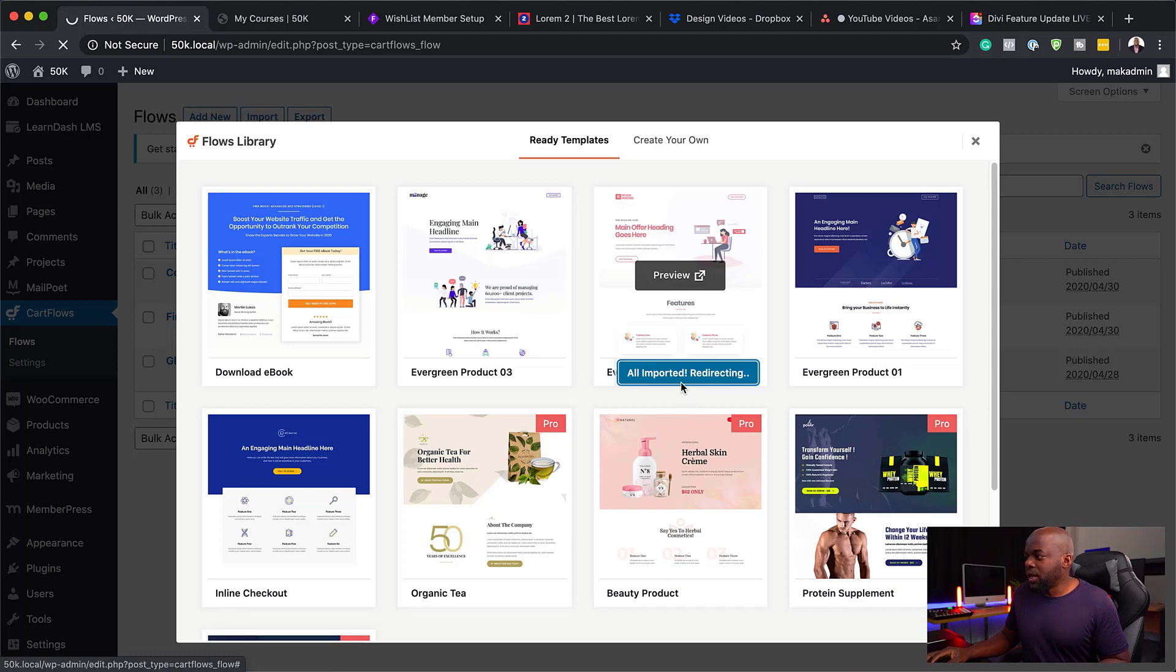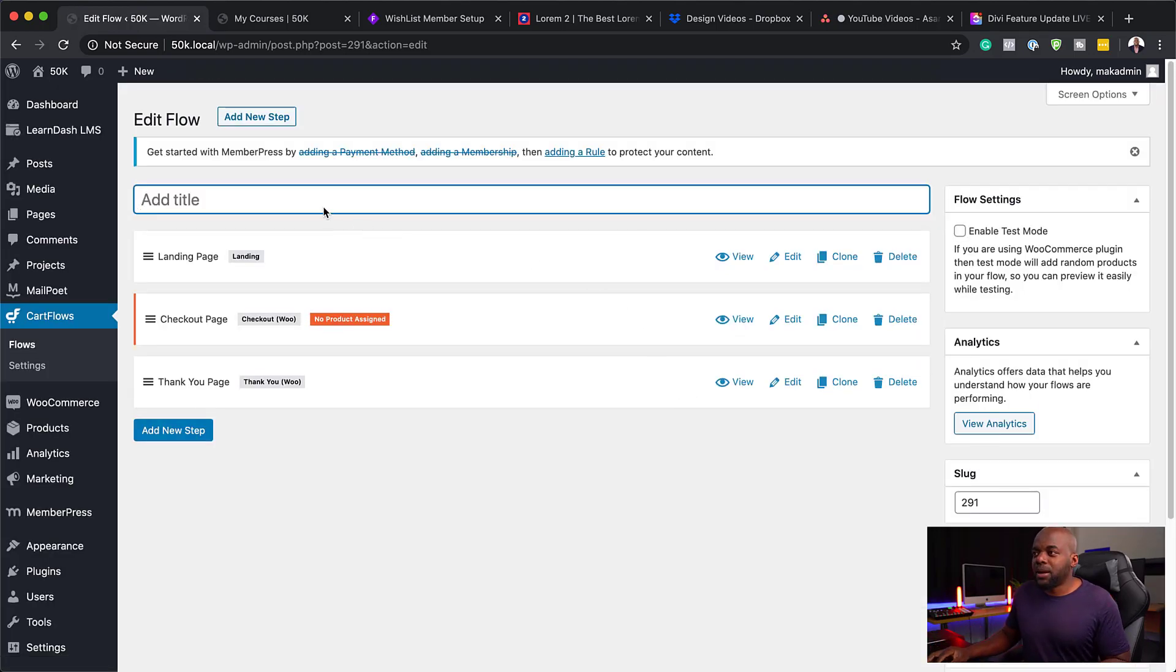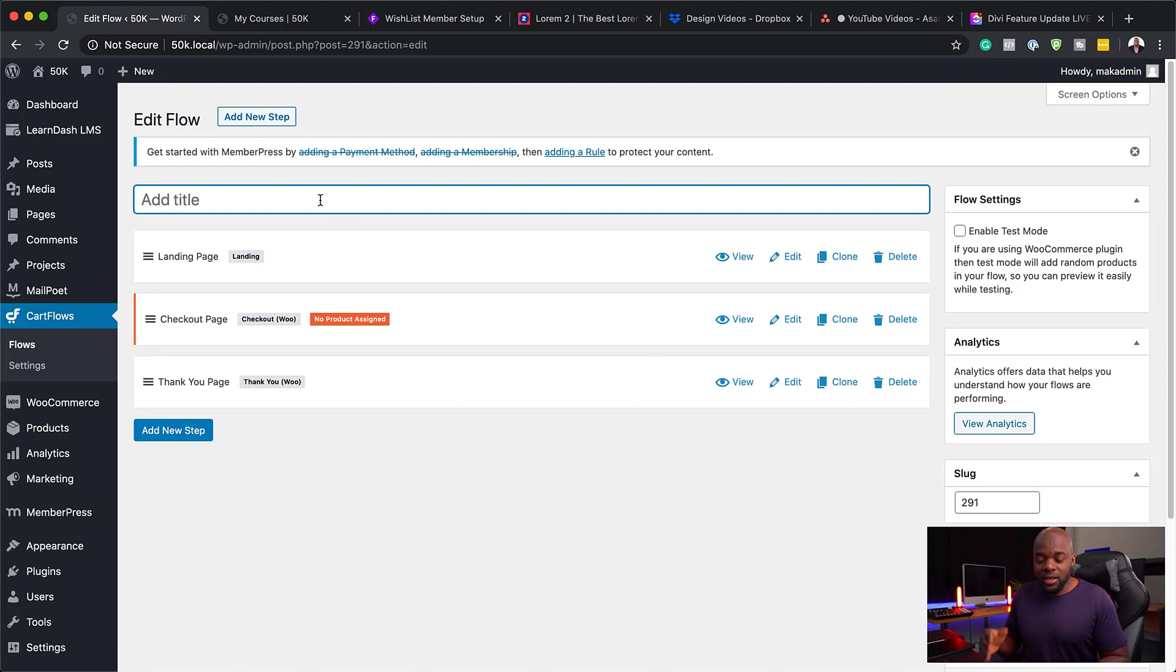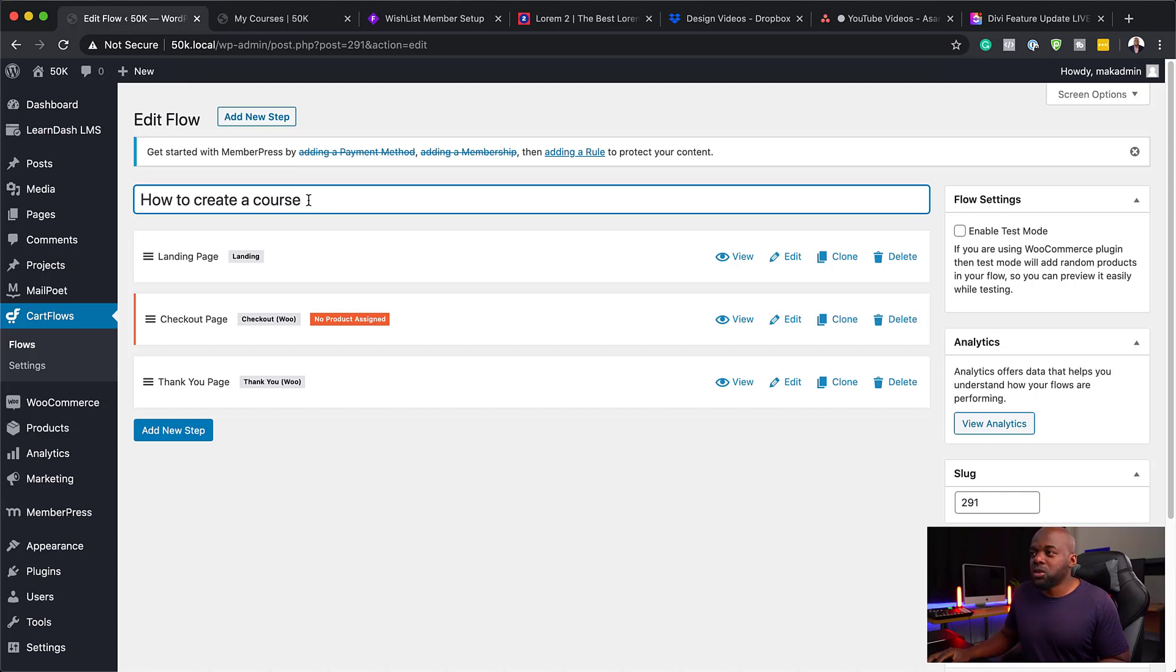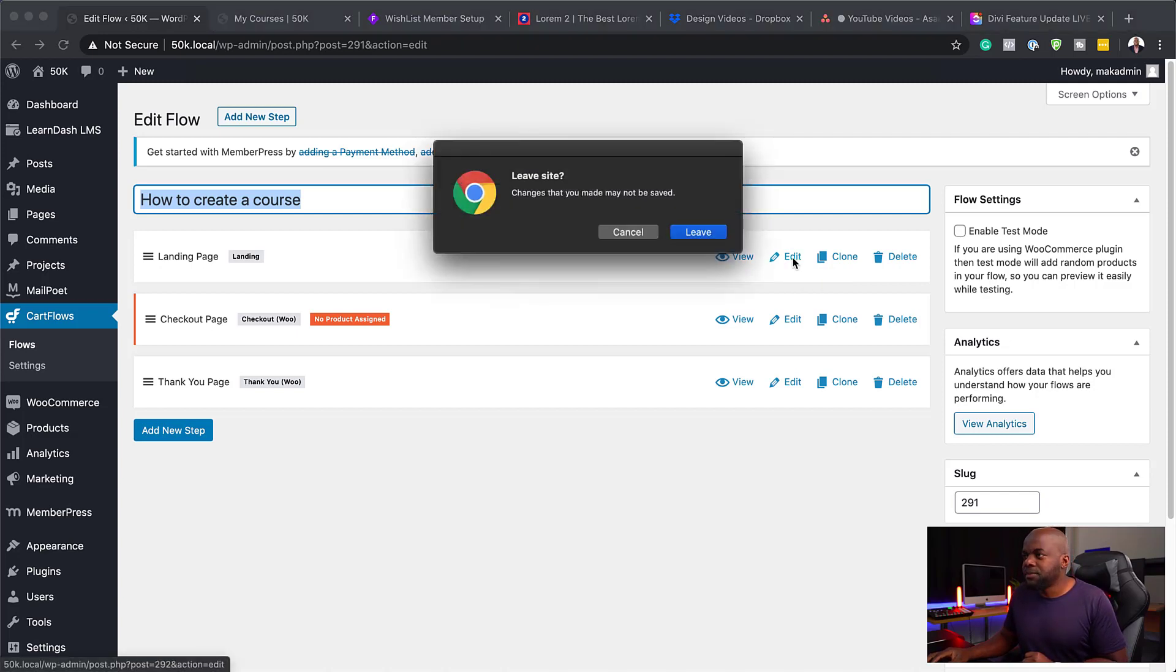It doesn't really matter which template you go with as long as you customize it and make it look great to support whatever course it is that you're selling. Everything has been imported. The landing page I'm going to be creating here is for a course called How to Create a Course. This is going to be my landing page. I'm going to click on Edit.